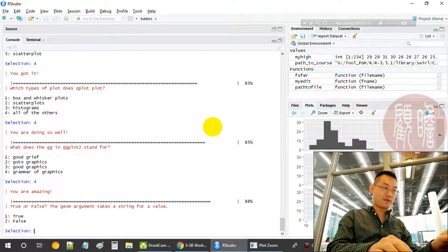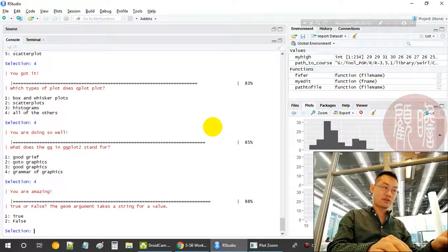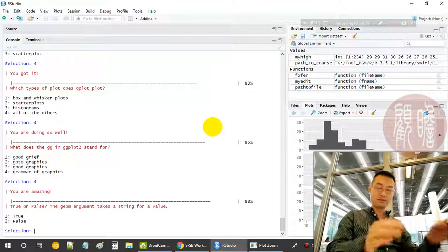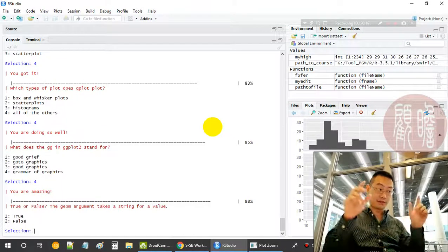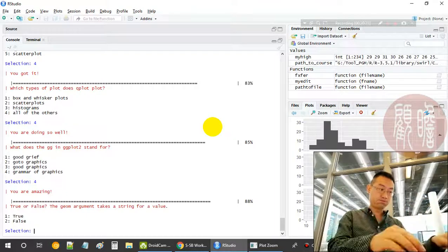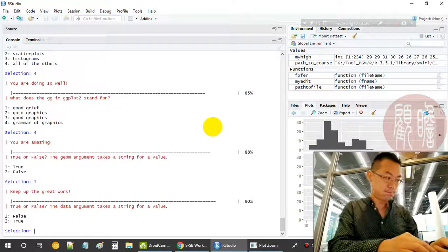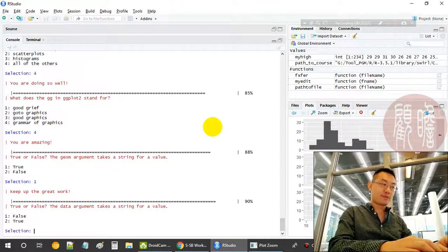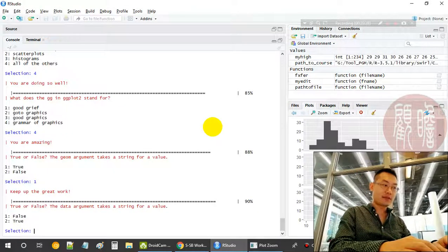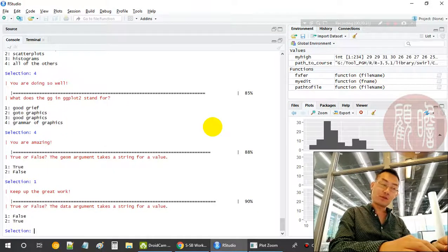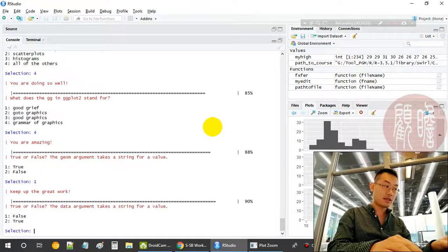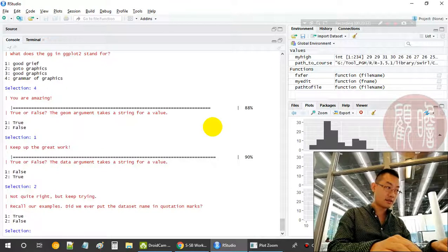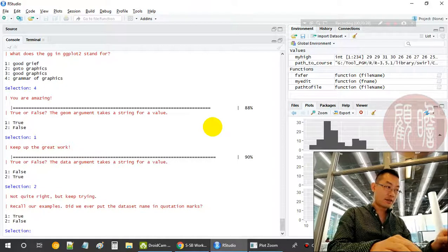True or false, the geom argument takes a string for a value? Yeah, geom. The data argument: data equals mpg. Yes. All right, not quite right. Data sent in quotation, or we don't provide the quotation? It's false.